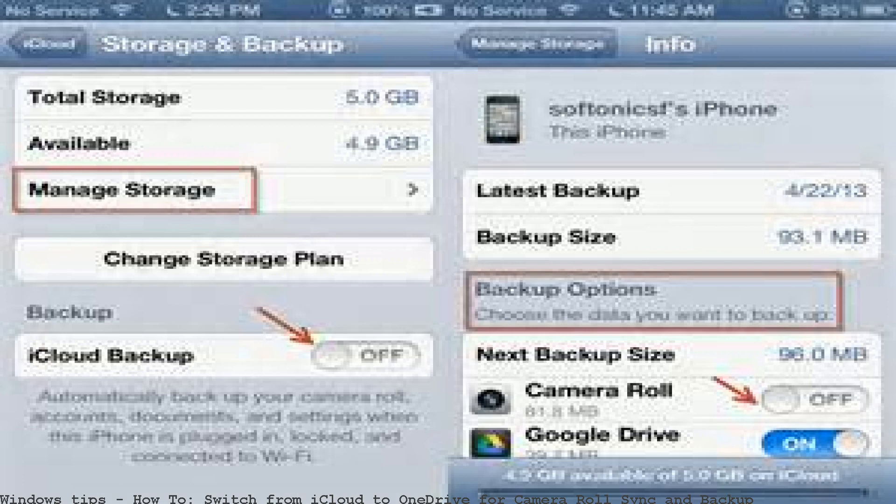You import pictures in your camera roll to set up iCloud backup.